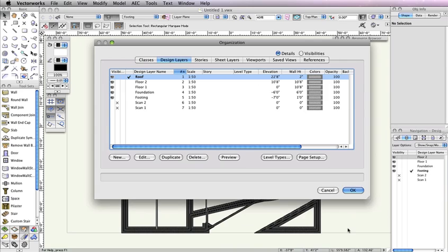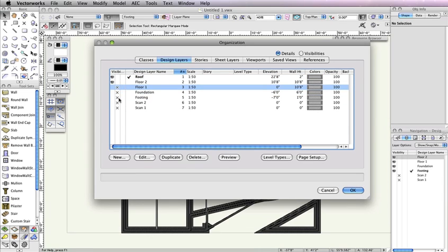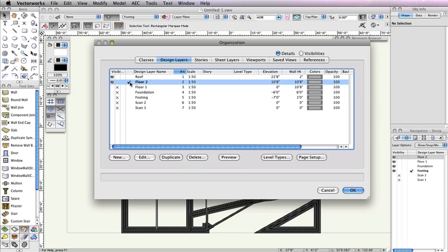Next, in the Organization dialog box, set Floor 1, Foundation, Footing, Scan 1, and Scan 2 design layers to invisible. Additionally, make Floor 2 the active design layer, then click OK to return to the drawing area.